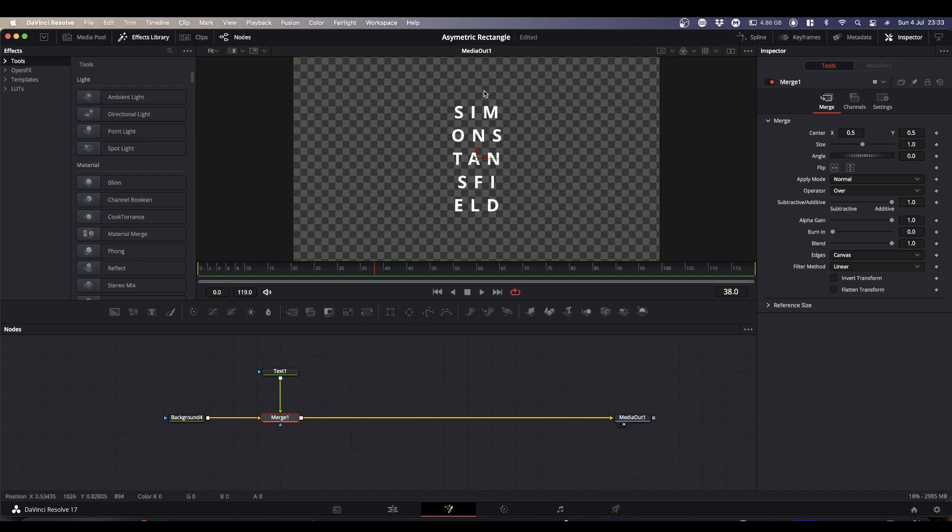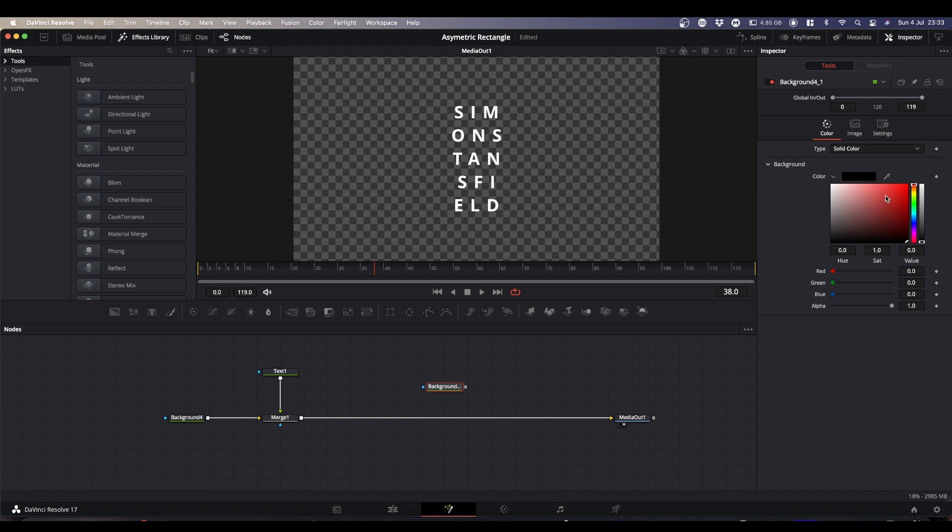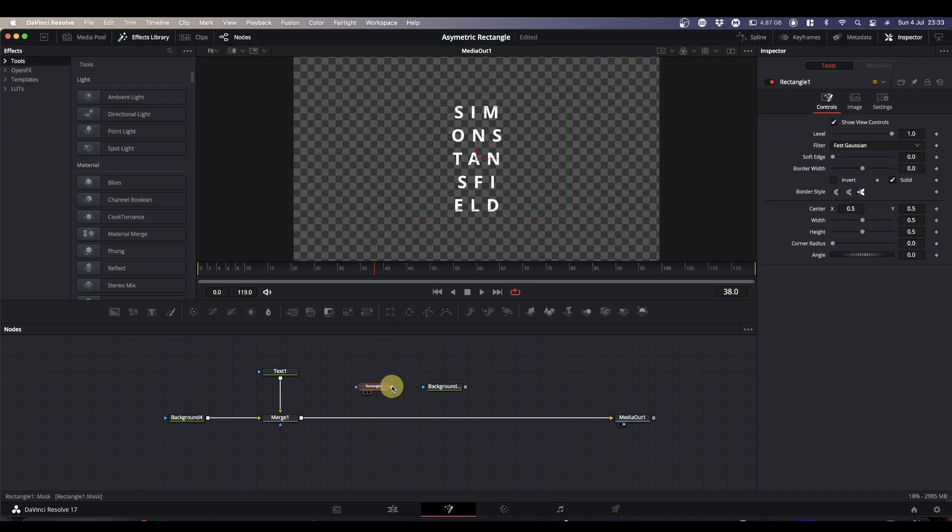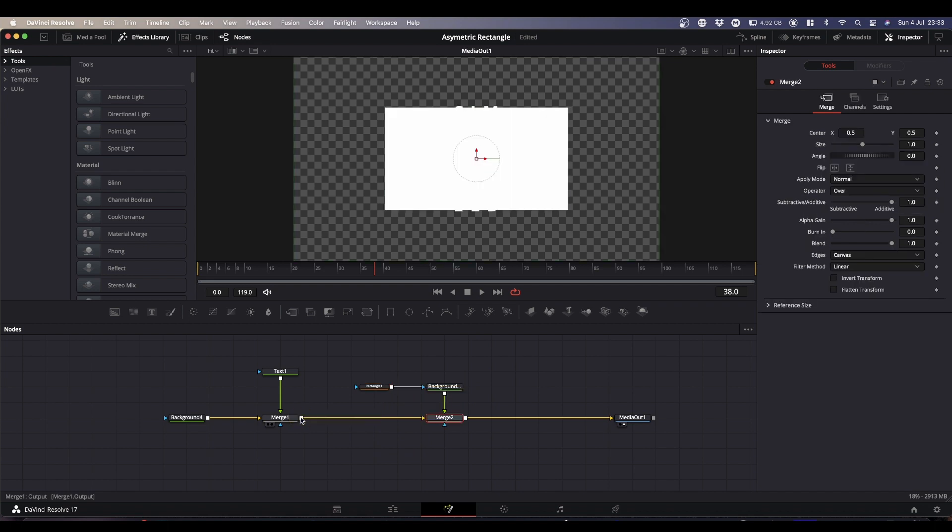So what we're going to do is add the box in. To do that we're going to bring in a background node which we can make any color we want. Let's go with white. And we're going to bring in a rectangle node which is our mask. Then we're going to take the output of the background node and merge it, which will create this second merge node.